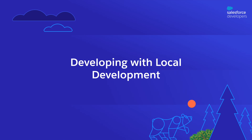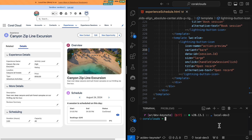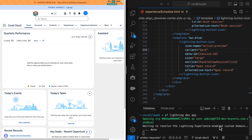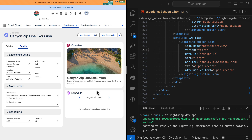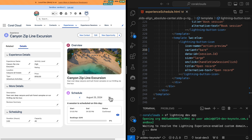Now let's try with local development. Local development connects your local copy of the code to the browser via WebSockets. Any updates you make in the code are immediately reflected in the browser thanks to hot module reloading. To launch local development, you type sf-lightning-dev-app in the terminal. A new browser connected to your local copy of the code will be opened. Let's navigate to our starting point and make the same code changes as before.